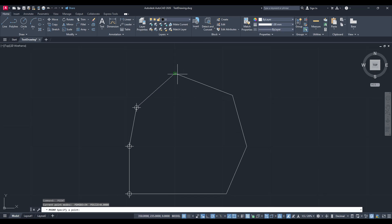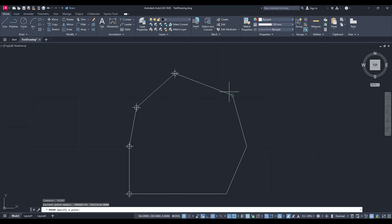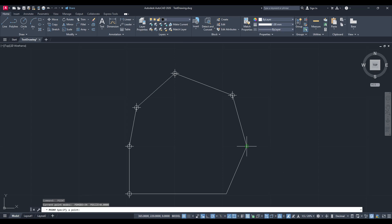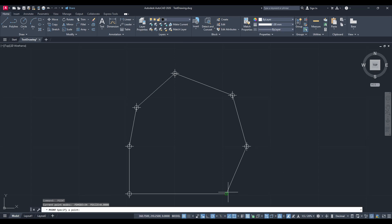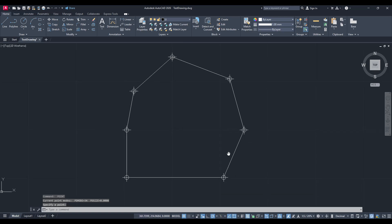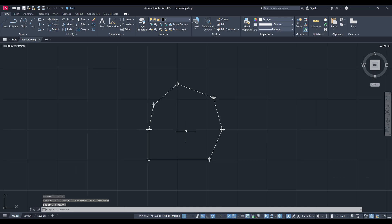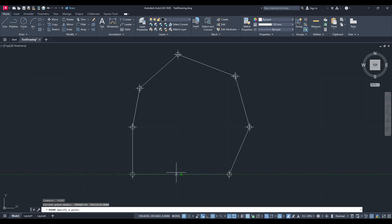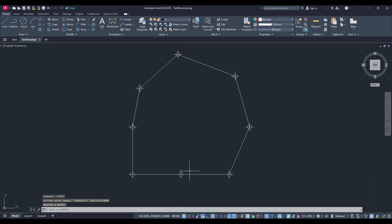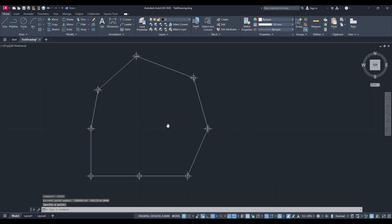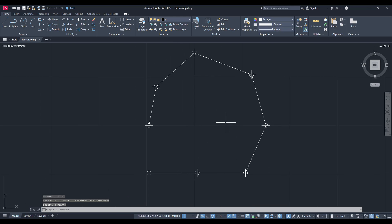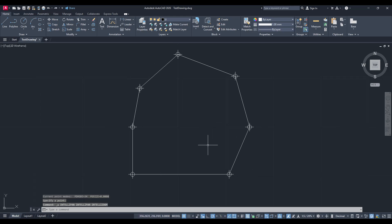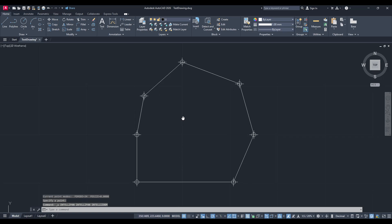And there you have it. You've successfully inserted site coordinates into AutoCAD using simple commands. This method not only saves time but also reduces the chances of manual error when plotting complex plans. Remember, organizing your coordinates neatly at the start makes a significant difference in speeding up this process.